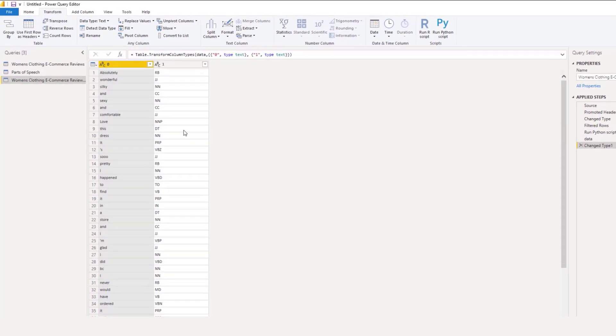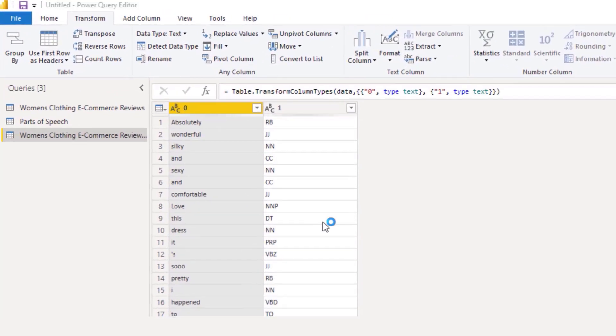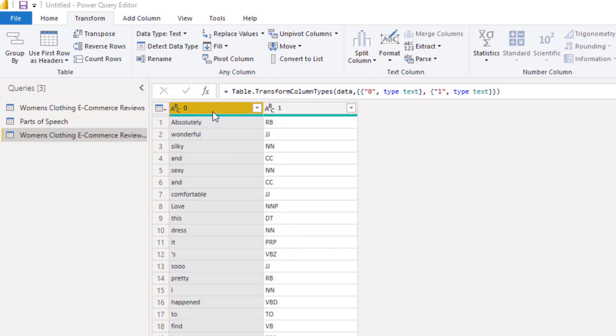And show you what that looks like. Now we have all our words that are broken up by parts of speech. And you can see we didn't name our columns, but we can easily do that. And I'll show you what I did in the final version.